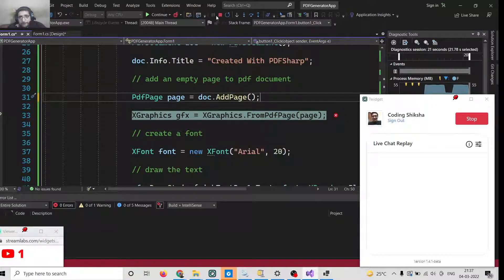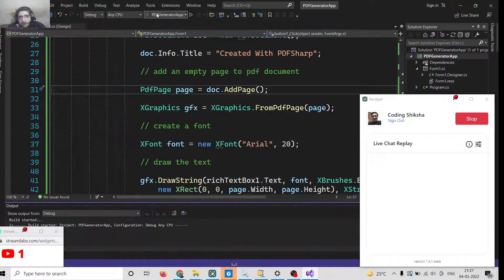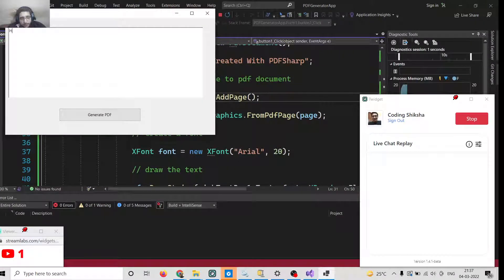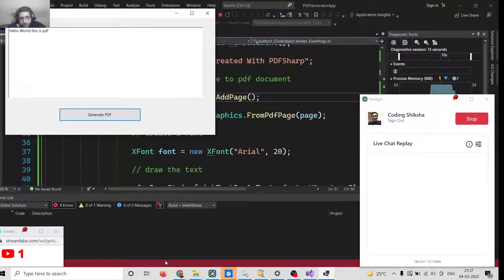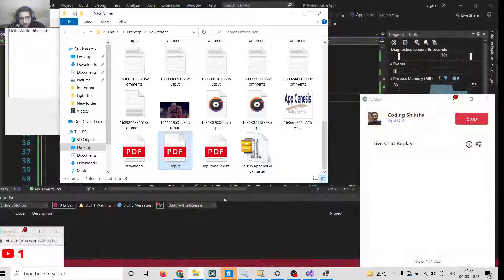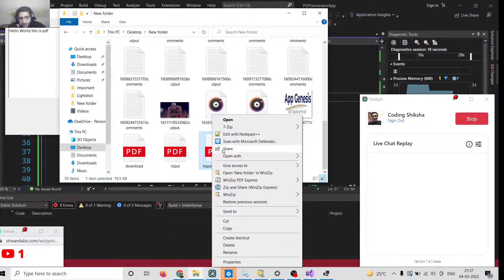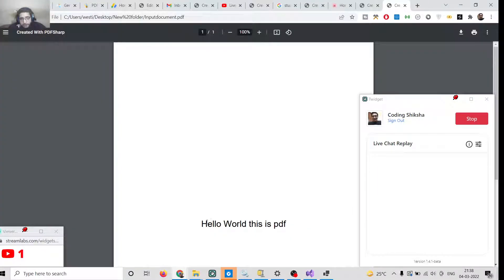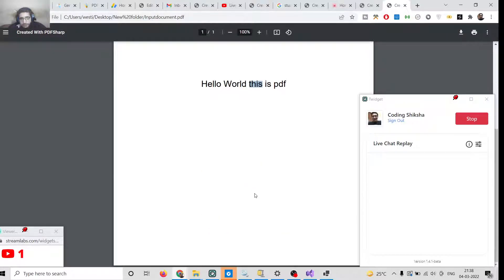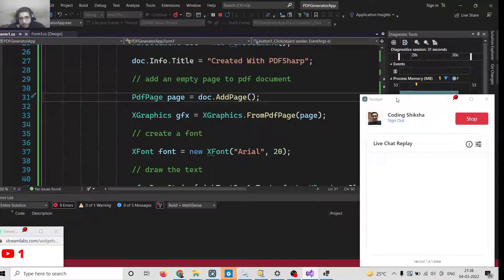After making that correction, click Run again. Write 'Hello World, this is PDF', click Generate PDF, and name it 'input-document.pdf'. The file is saved. Open it in Google Chrome — you can see 'Hello World, this is PDF' placed right at the center of the screen.